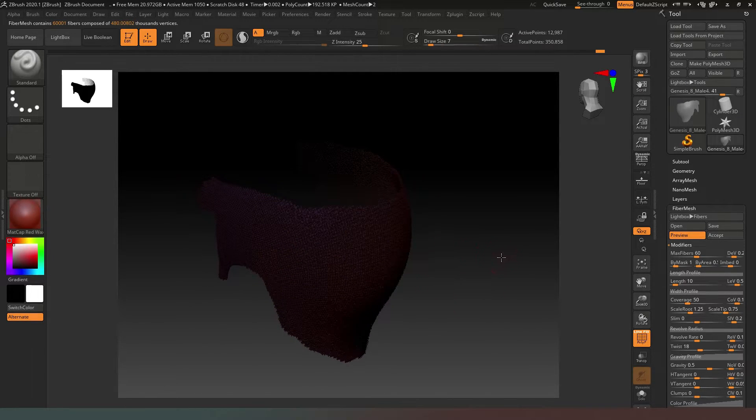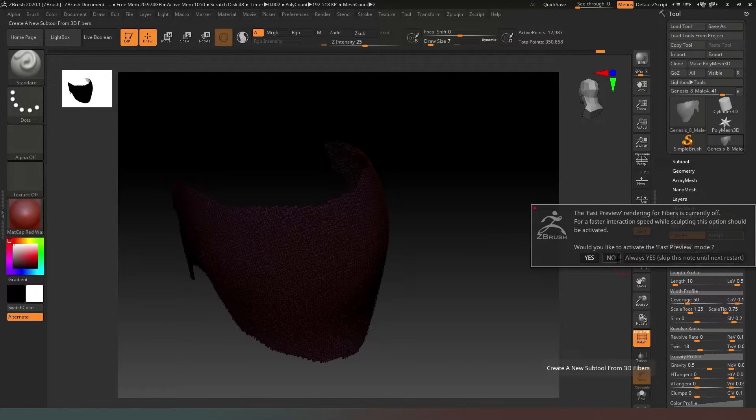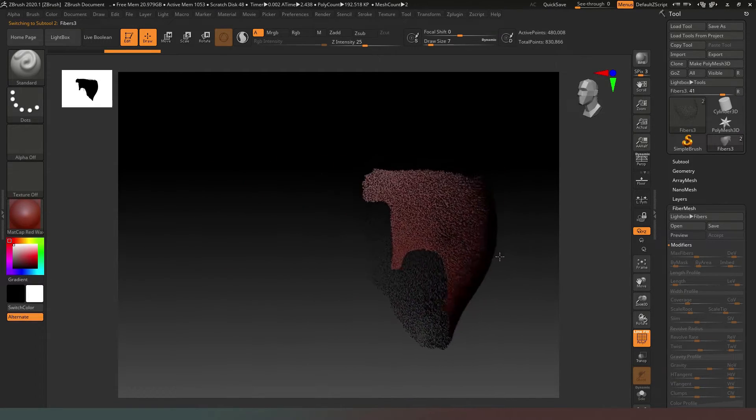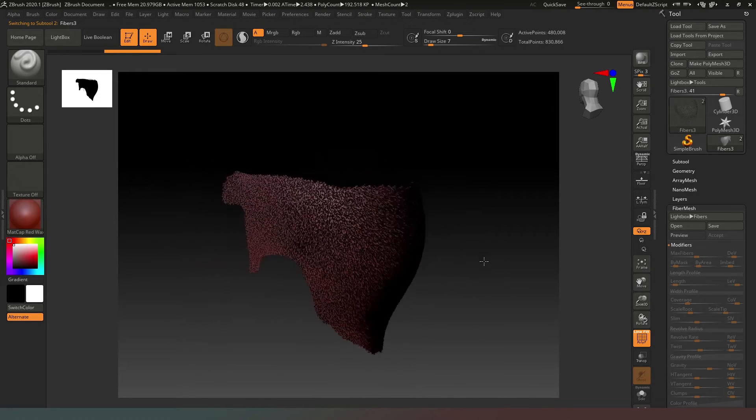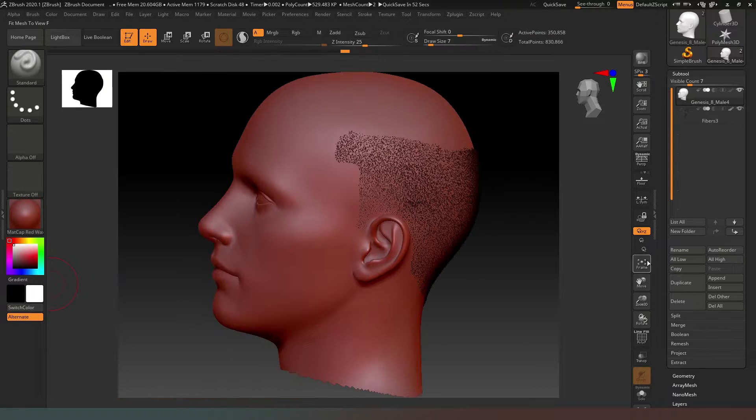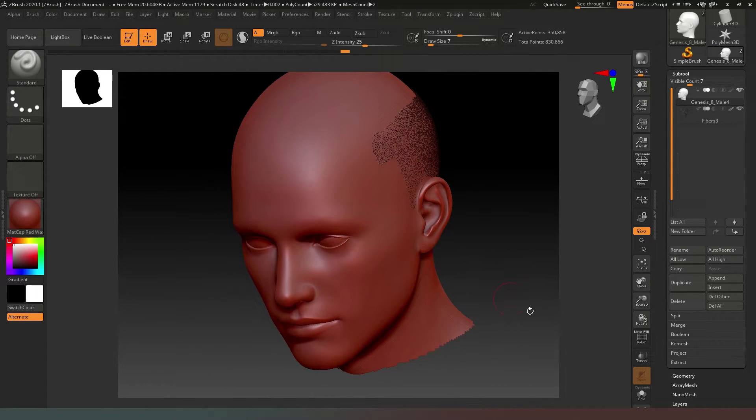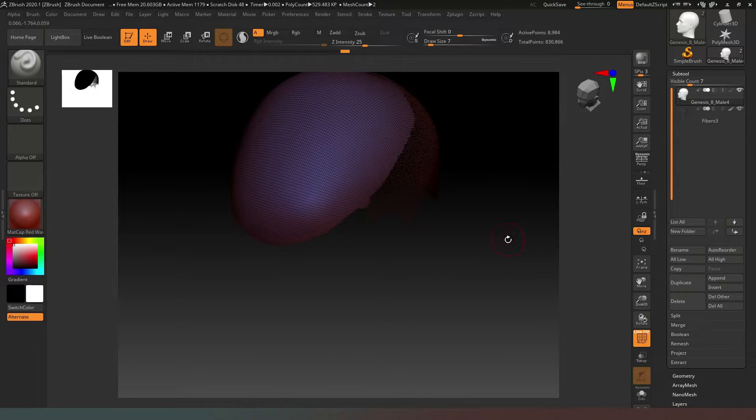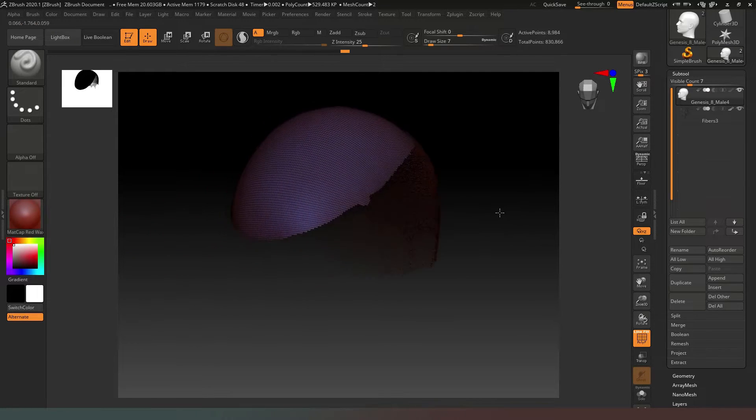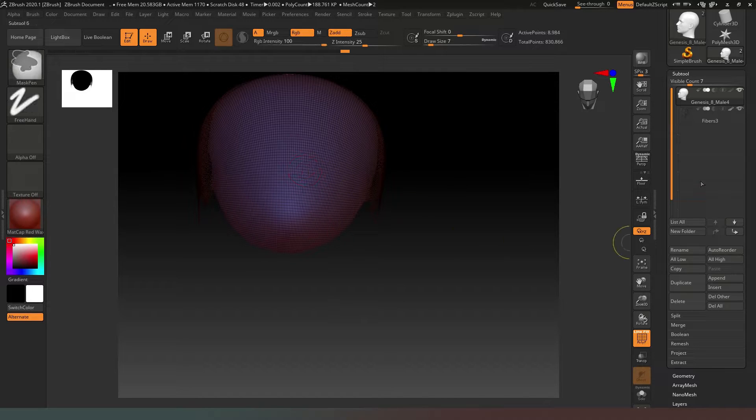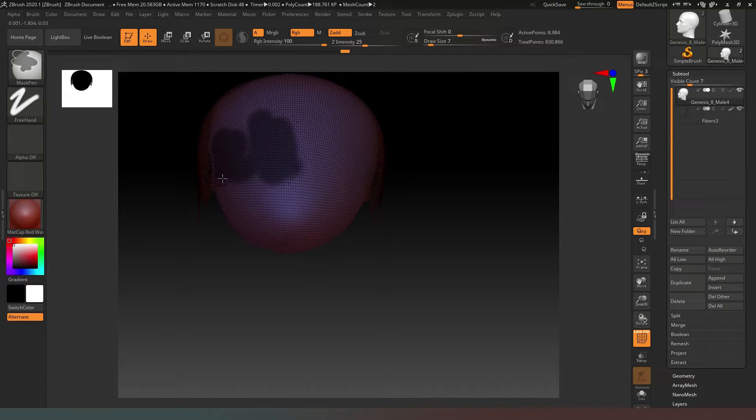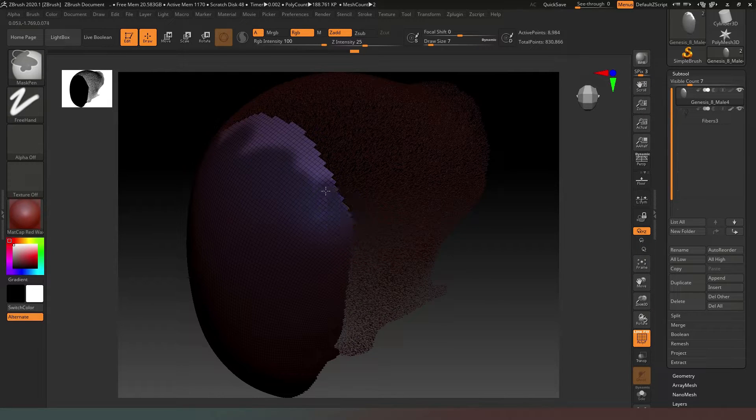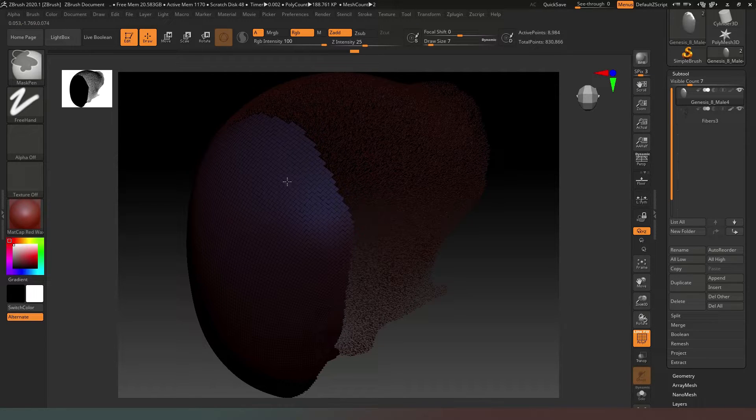That's what I'm after, so I'll hit Accept and say no to fast preview mode. Now we can see we've got our fine stubbly hair around there. We can frame up to get an idea of how that looks and I'm pretty happy with that. If we turn on our poly groups again, we'll Control-Shift click on that poly group.